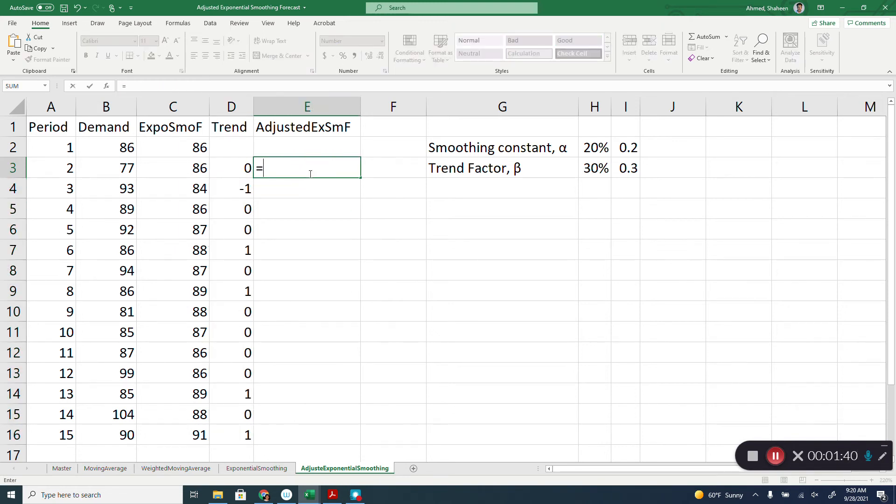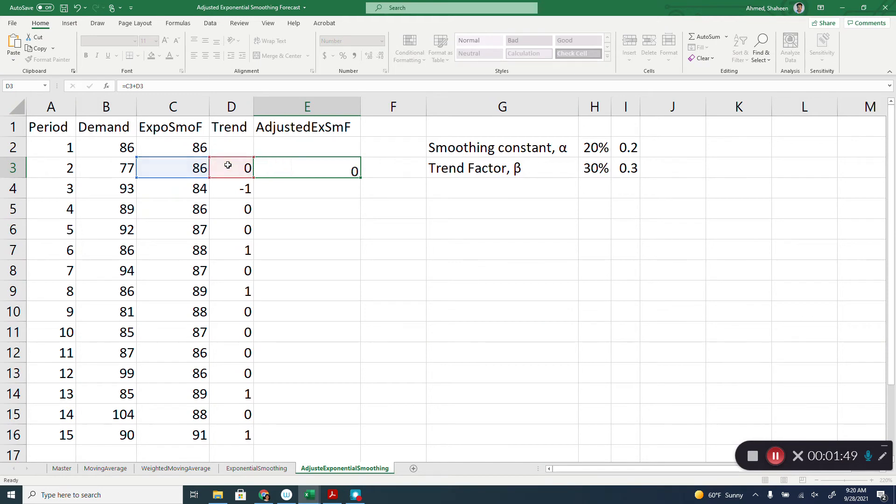So, the adjusted exponentially smoothing forecasting then is the forecast from the exponential smoothing plus the trend.